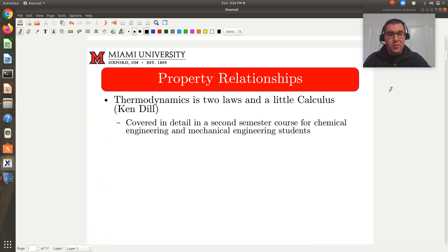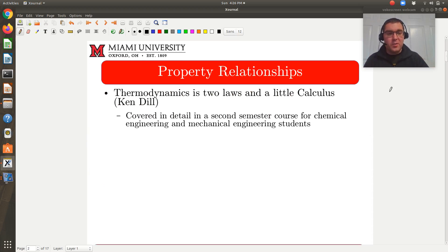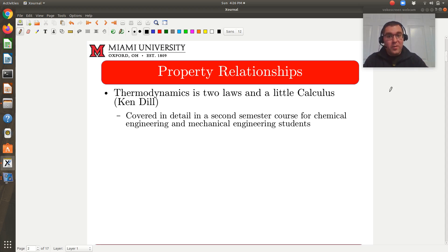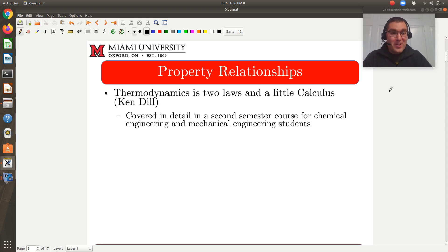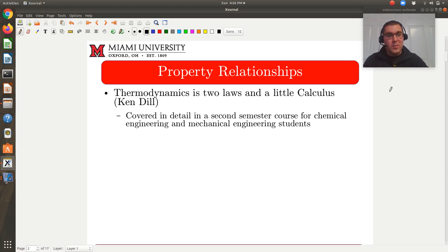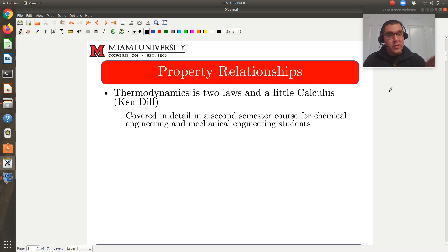A main bulk of this chapter has to do with property relations. To be perfectly honest, Chapter 5 is one of my favorites in the entire text and one of the most important. However, that first part on property relationships — I want you to read it, but we're not going to solve any problems related to property relationships. The reason is this is covered in detail in your second semester course, whether you're mechanical or chemical engineering.